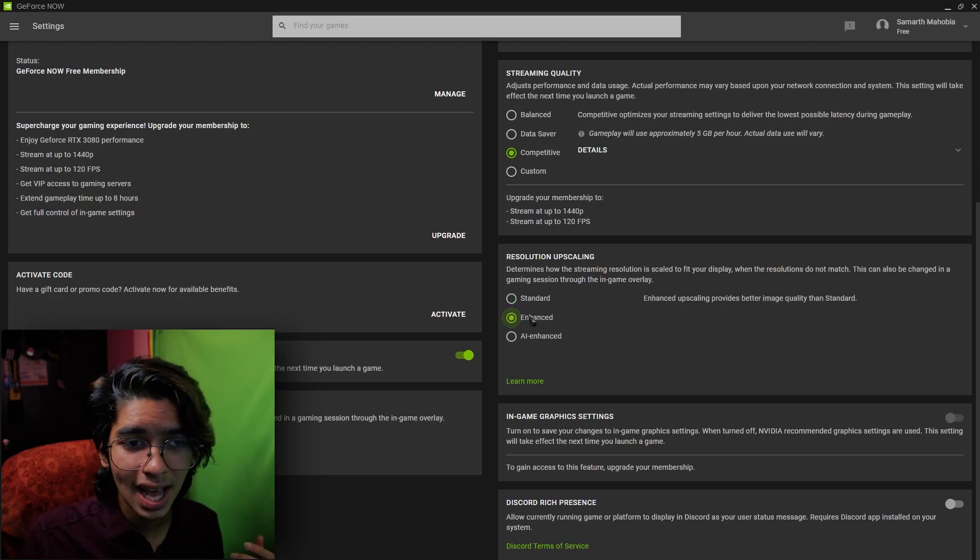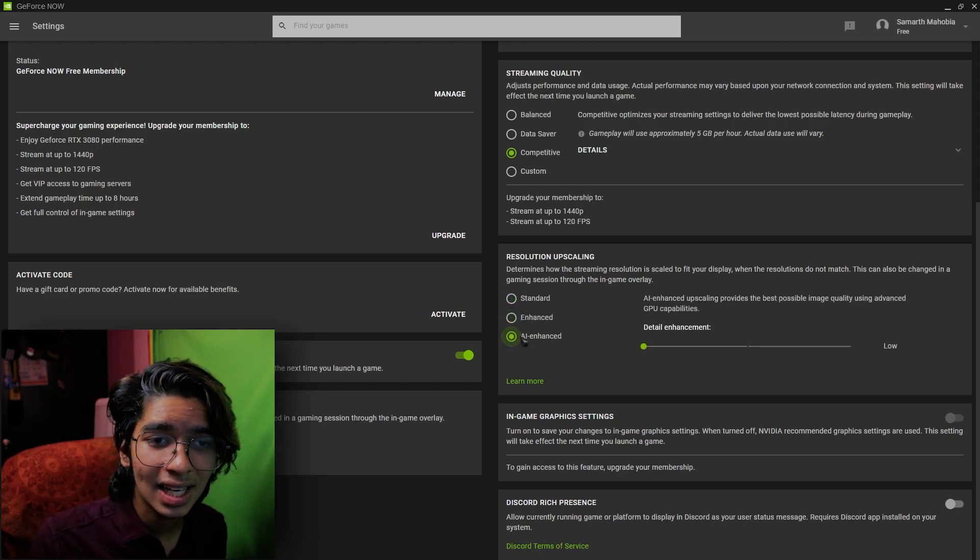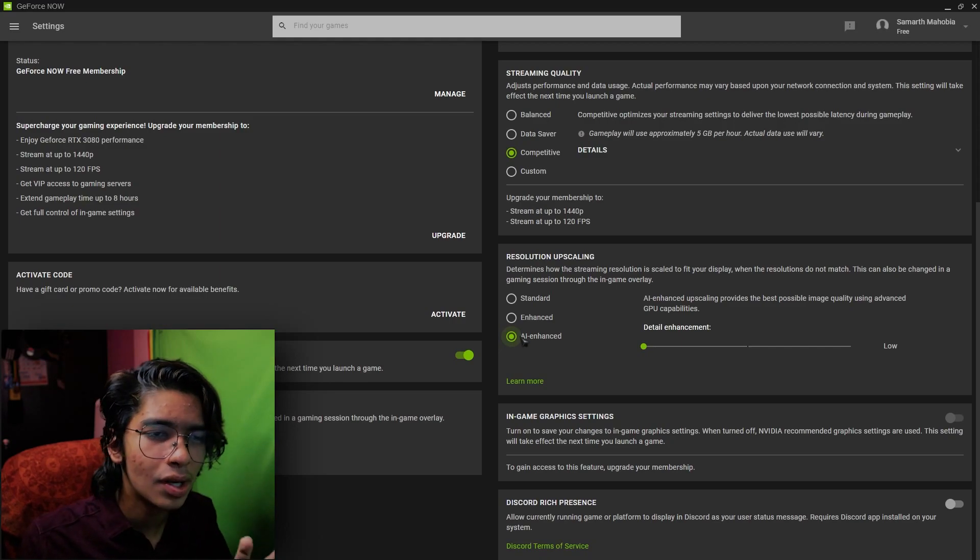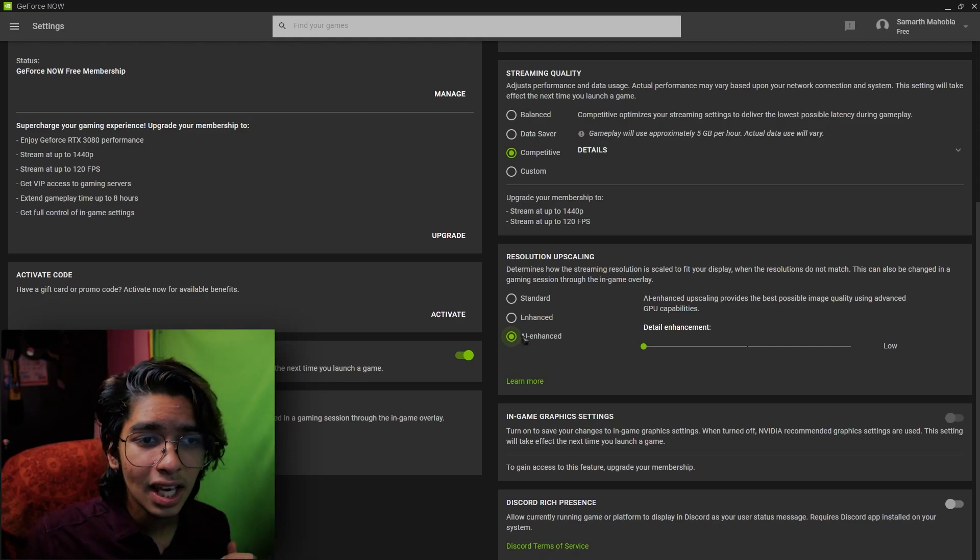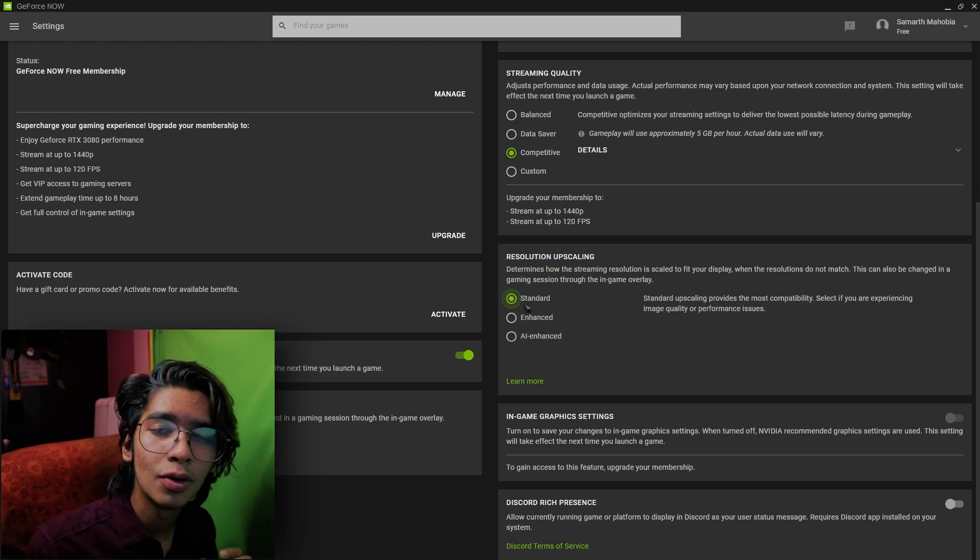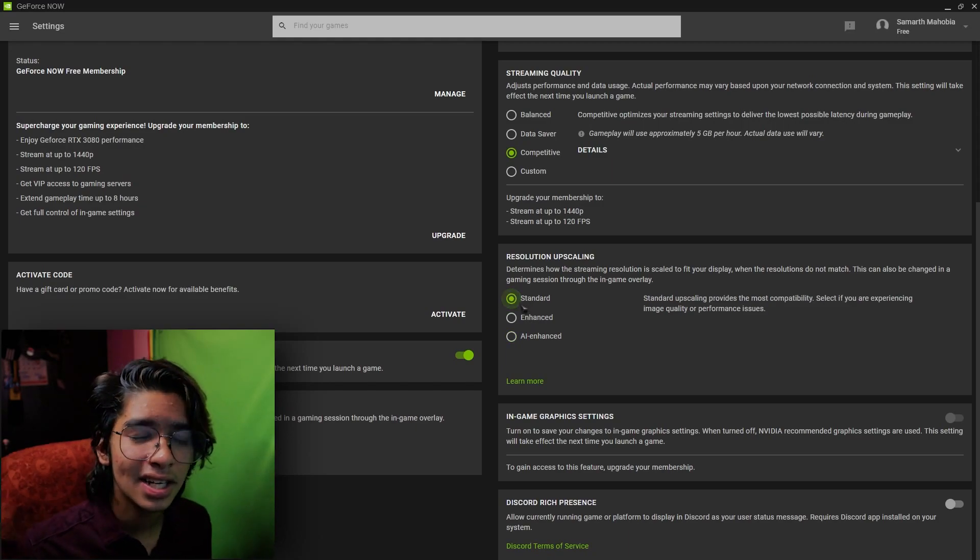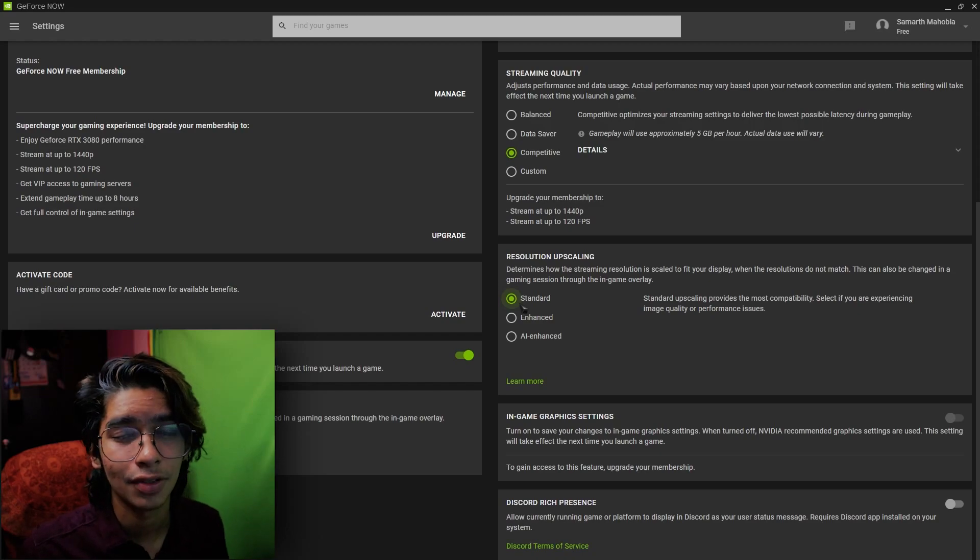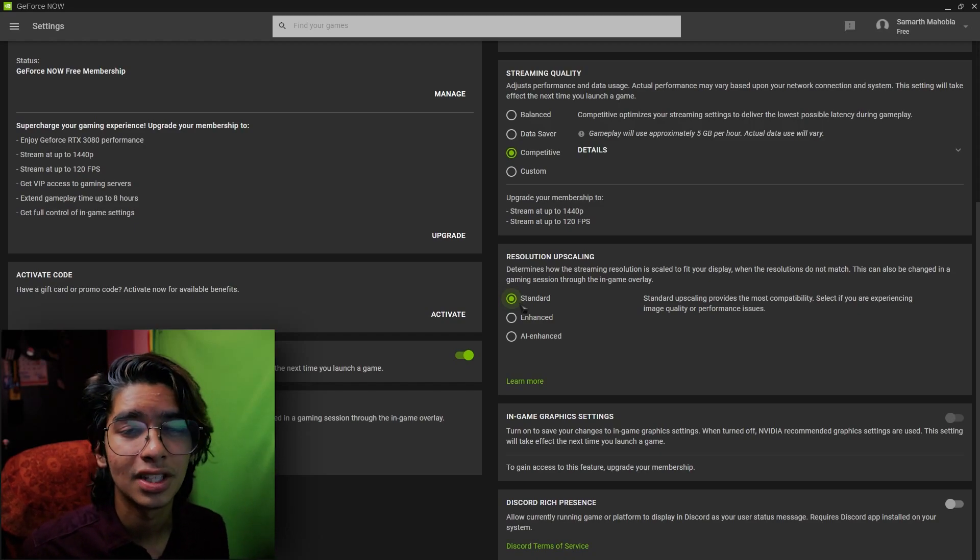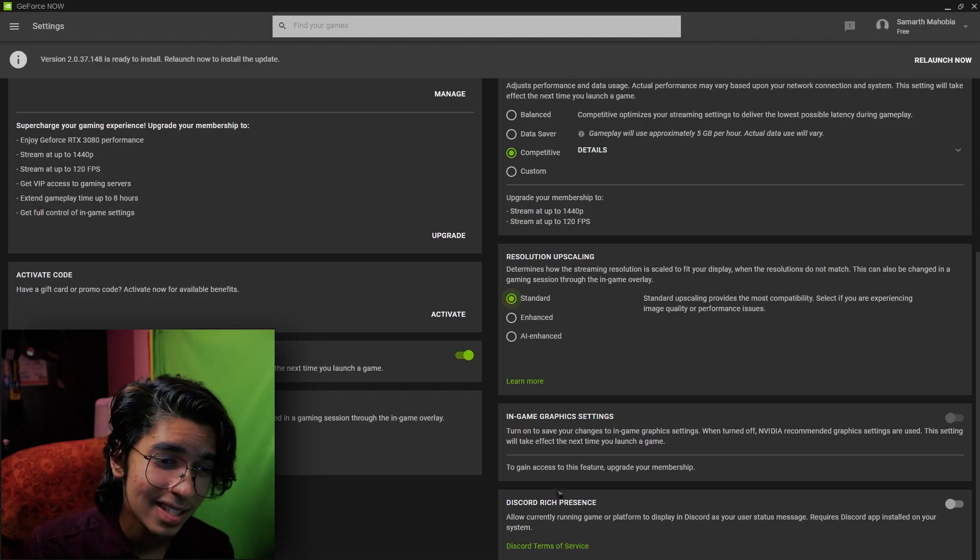If you face the resolution upscaling thing you guys can go with the standard or enhanced, but don't go for AI enhanced because it utilizes your GPU for better scaling of the game. So I highly recommend you guys to go for standard. It is the best and it doesn't consume much of your Wi-Fi or LAN.